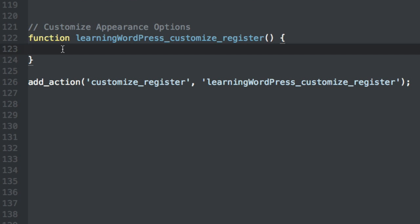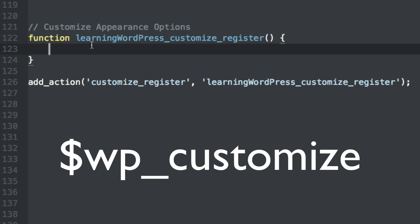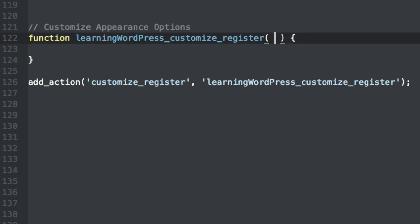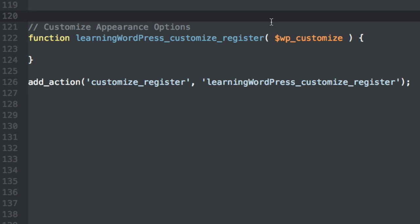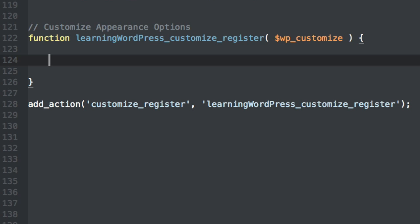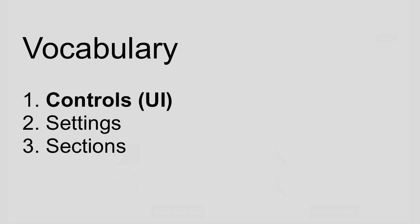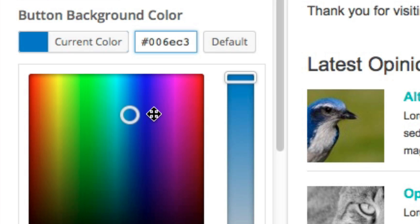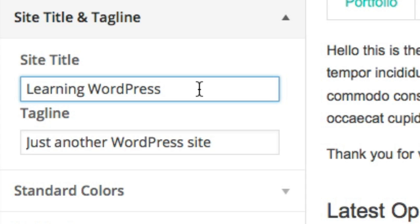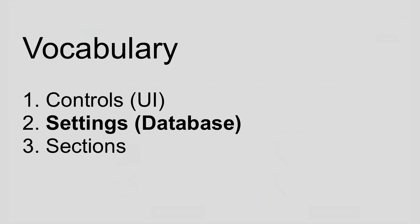Now everything we are going to do in this lesson is dependent on a WordPress object named WP_customize, so we want to be sure to pass that into our function within the parentheses. Now there are three terms I want you to be familiar with: controls, settings, and sections. A control is the form element that users actually interact with — whether that be a color picker or a text box. A setting is how we save the user's choice, so when they pick pink from a color picker, that value gets saved into a setting — think of it like a database.